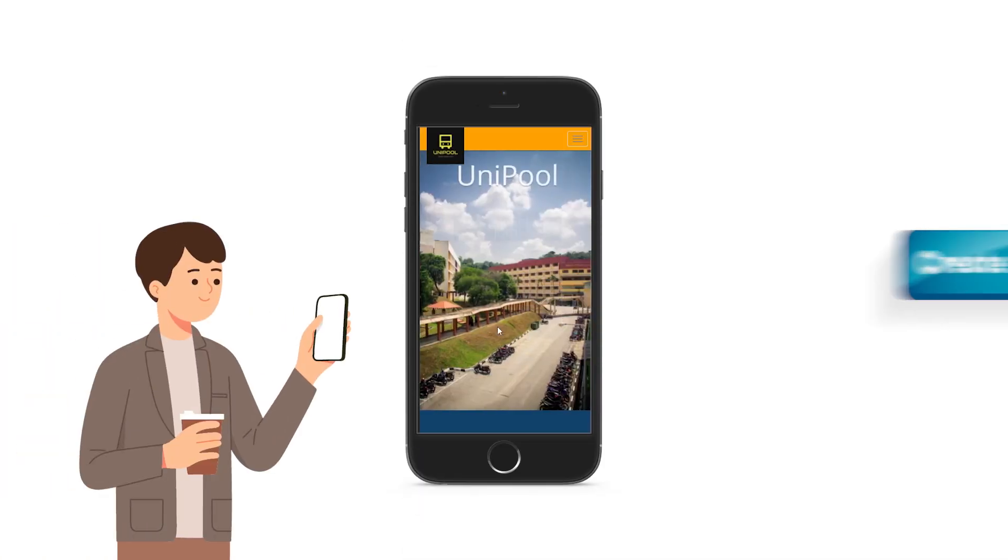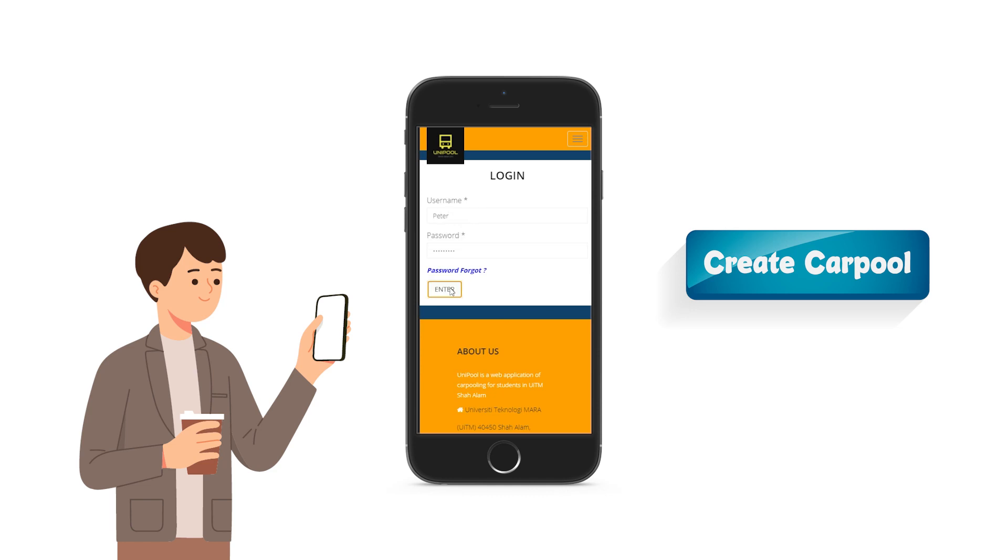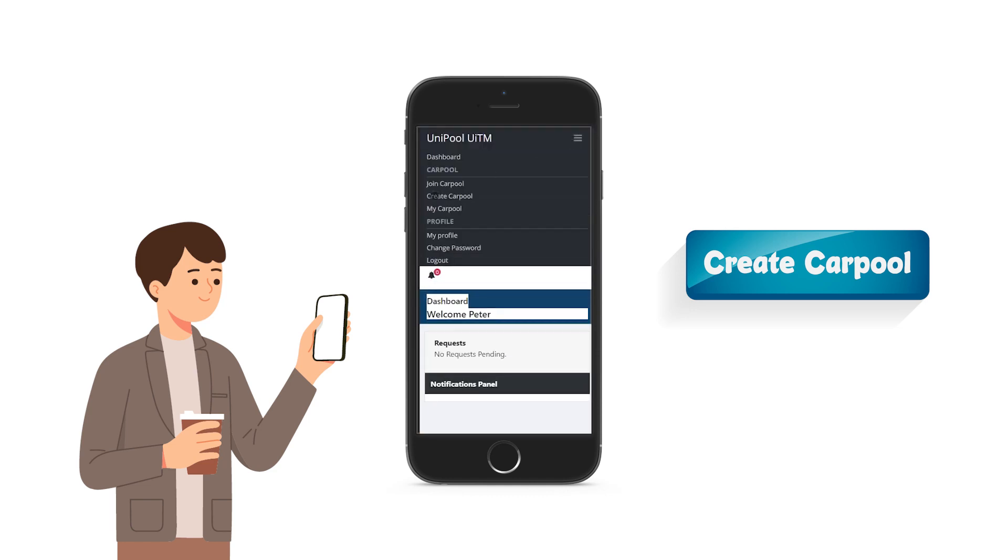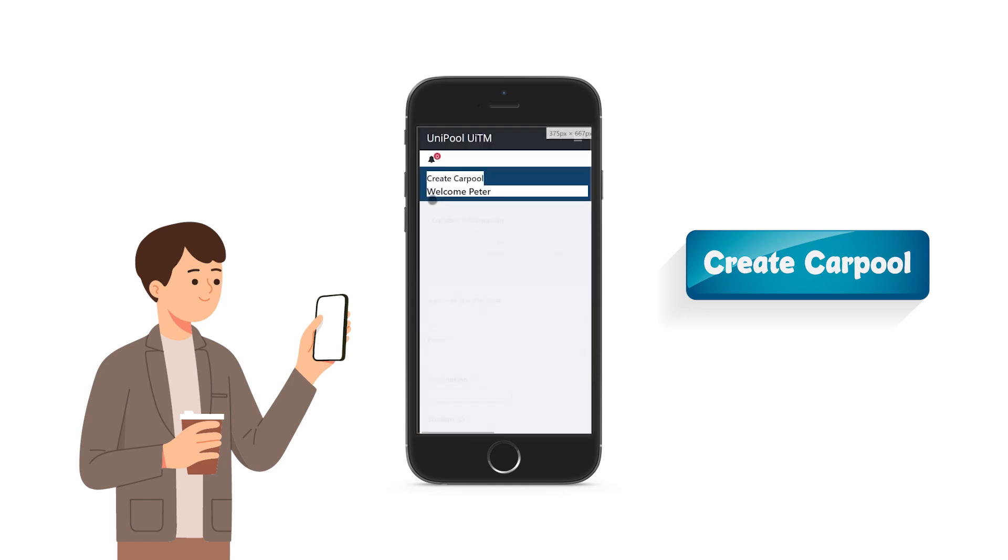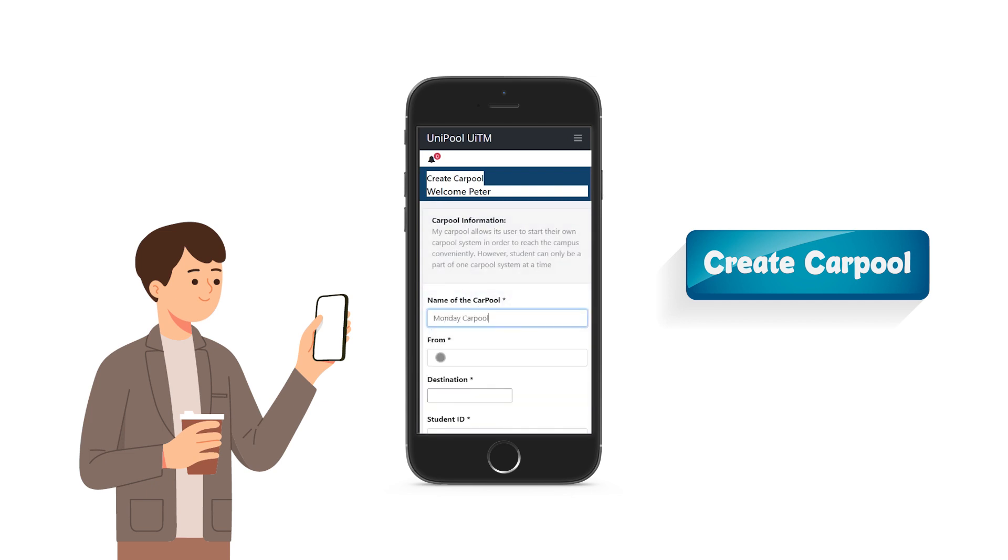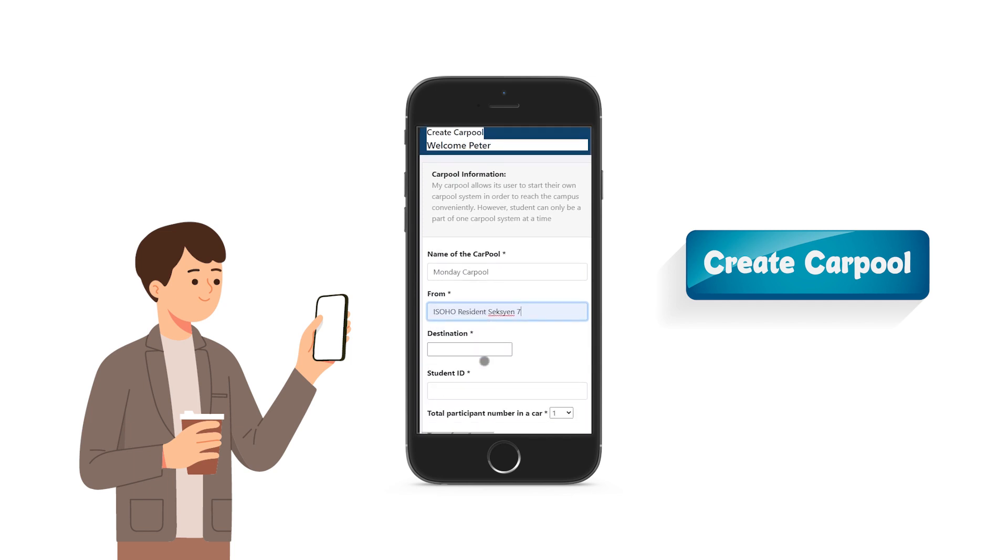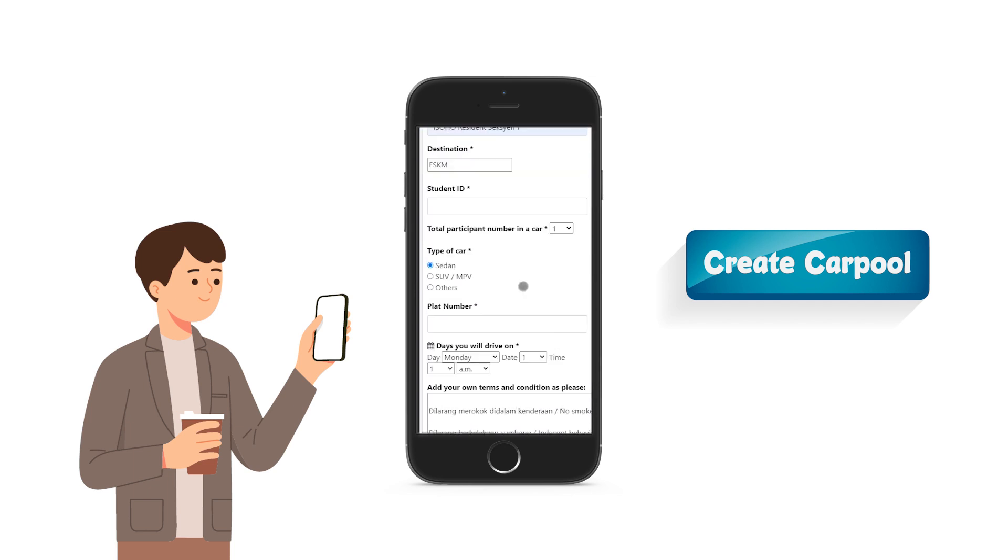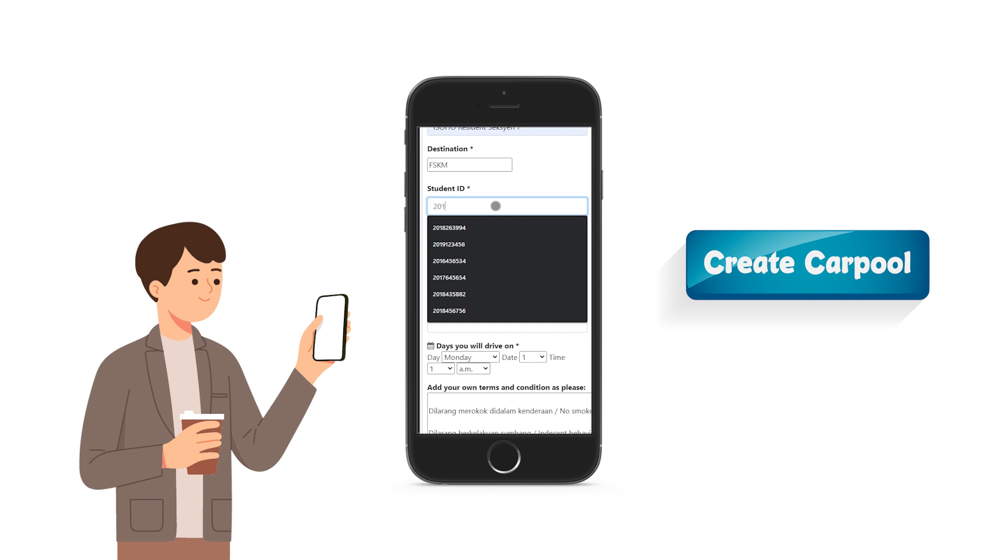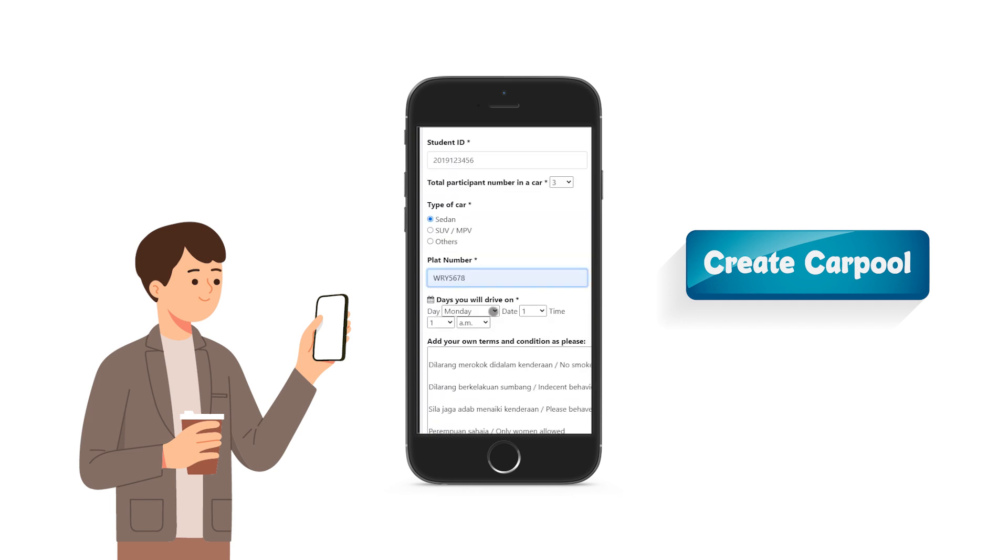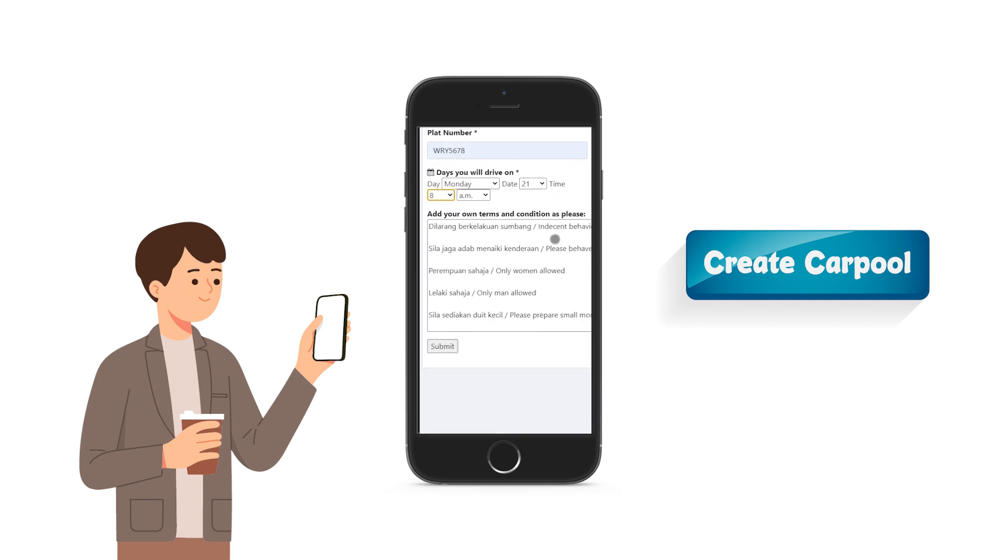To find passengers, user needs to create a new carpool and post the carpool detail into the app. To create carpool, user must fill in the form about the carpool details like carpool name, starting point, destination, UiTM ID, date and time.